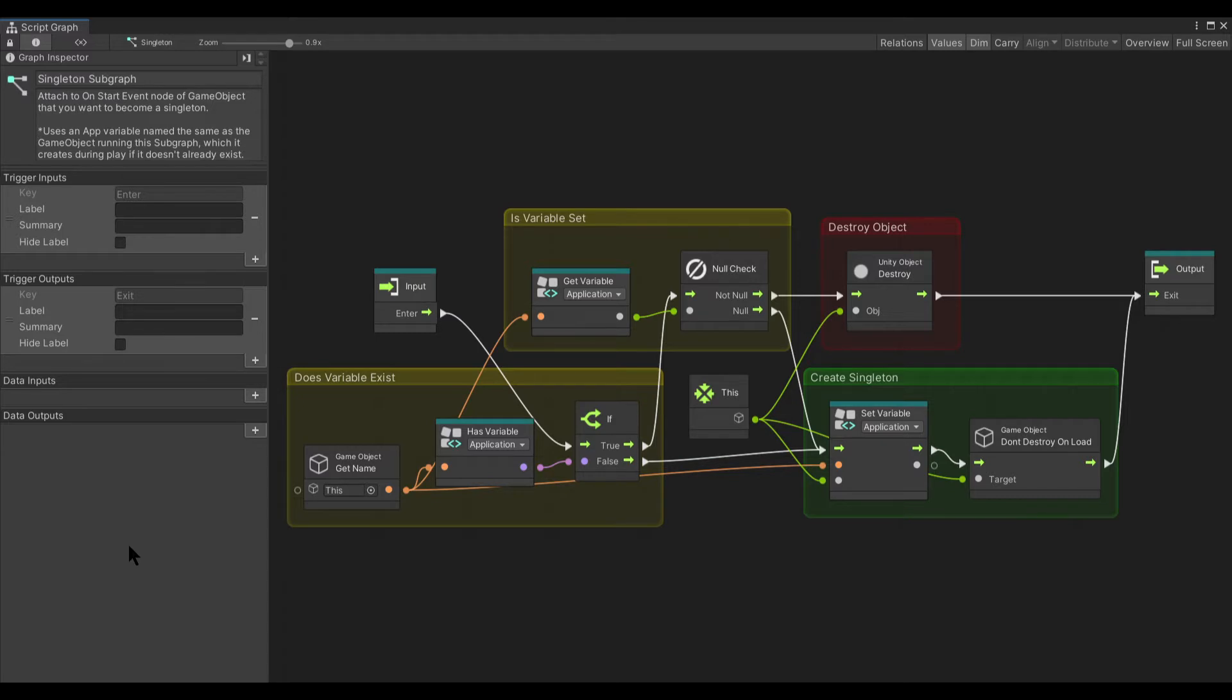If you'd rather build the subgraph yourself, please pause the video here so you can copy what I've built. I will discuss how to use it in just a moment and later on in the video I'll explain how the graph works and possible customizations to it.